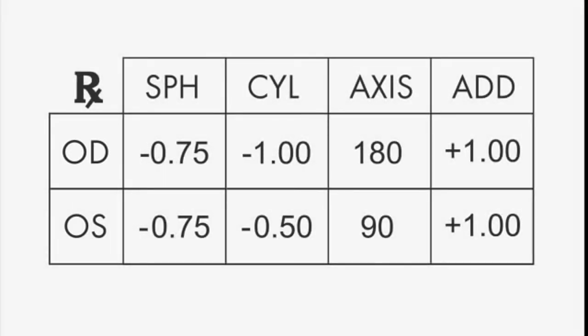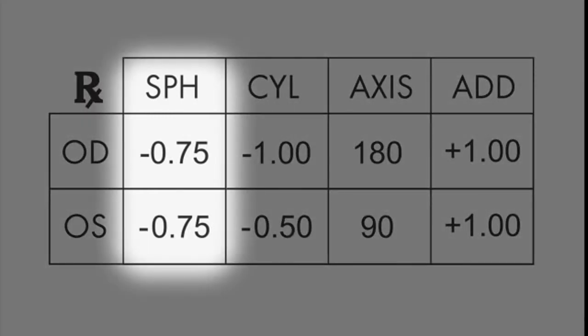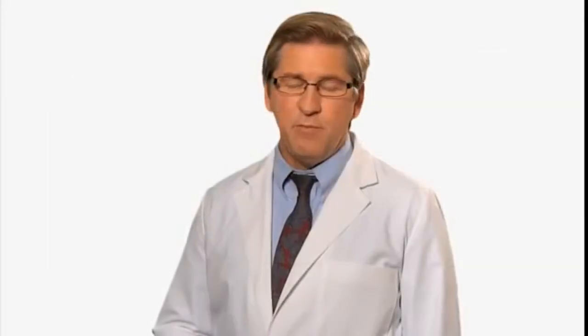The first number is SPH. Your SPH is a positive or negative number, such as negative 0.75 for the right eye in the example. For many, your prescription will stop here.